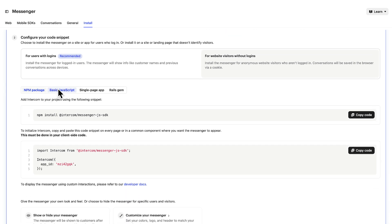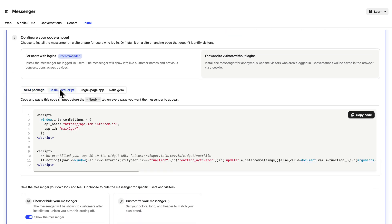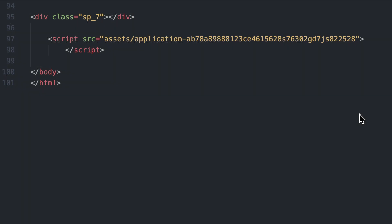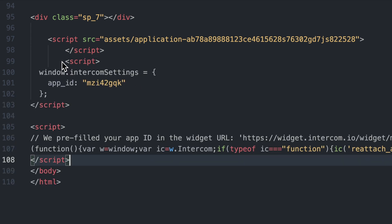Hit copy code, then we need to paste it into the codebase of our site. In the case of JavaScript, paste the code snippet before the closing body tag on every page where you want the messenger to appear for visitors.